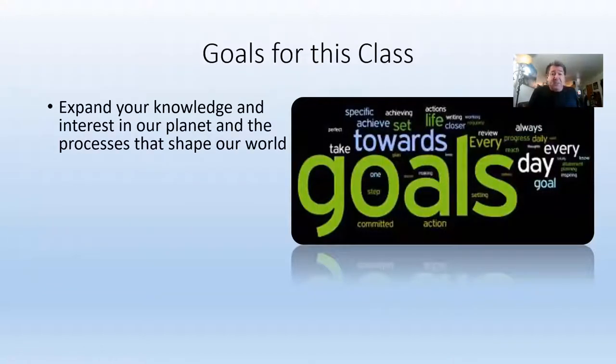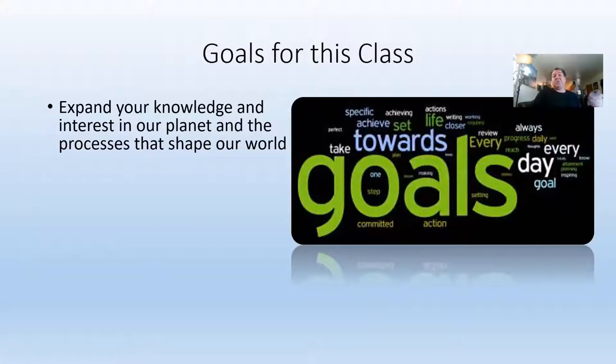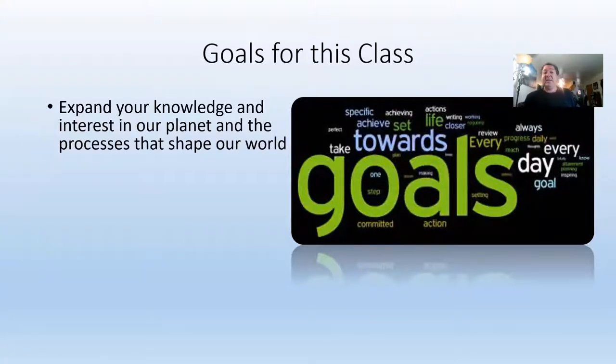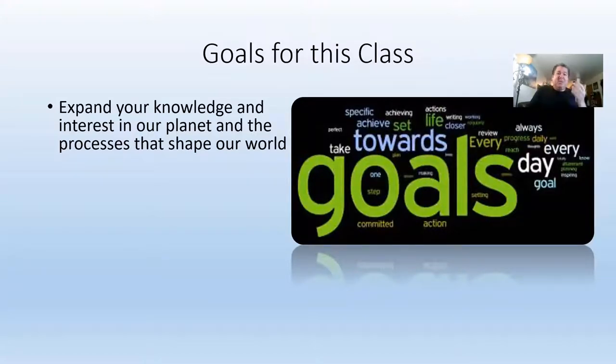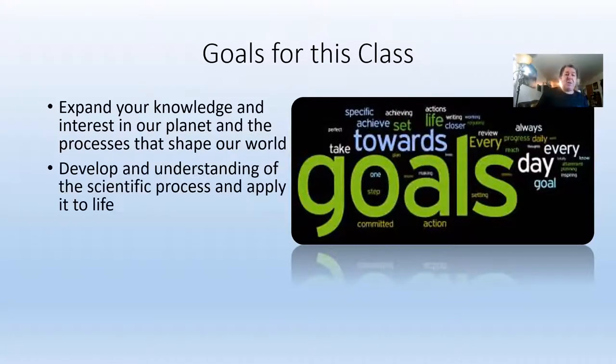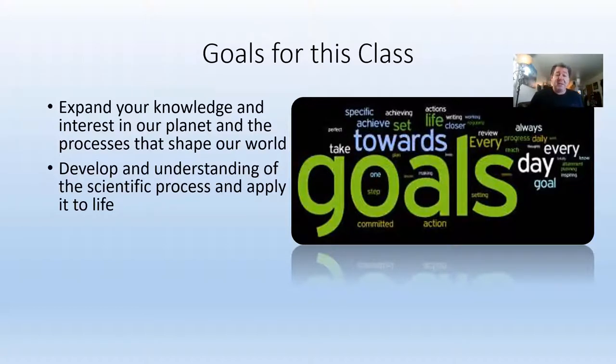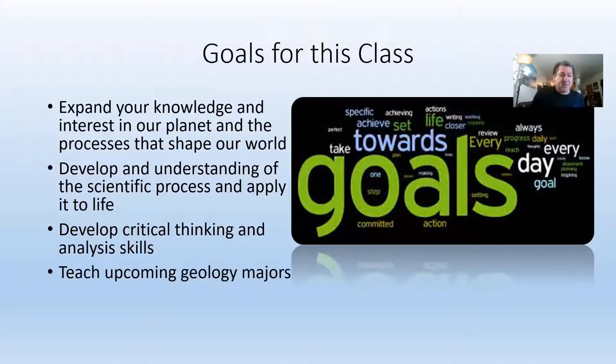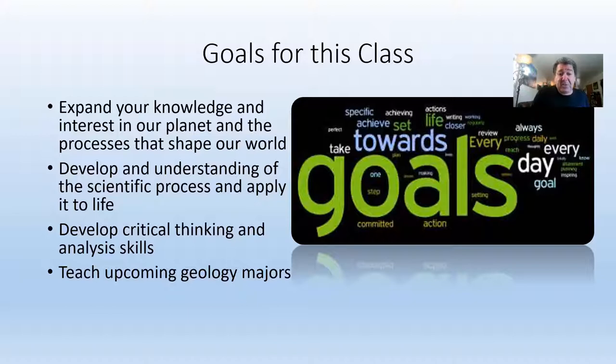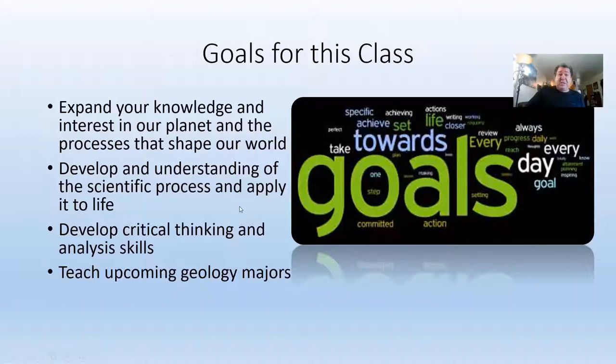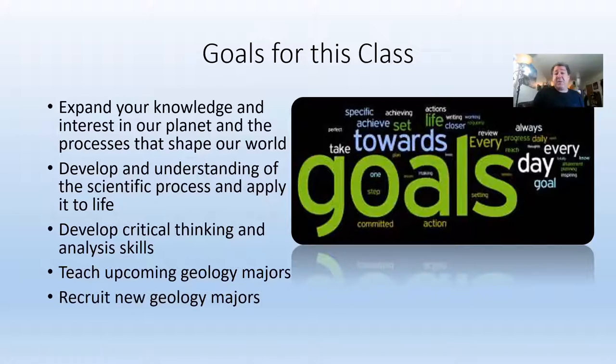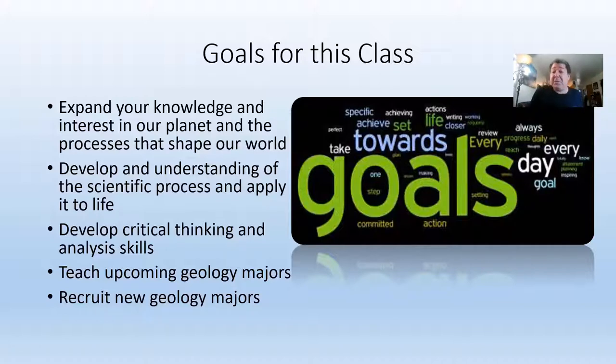Goals for this class. Let's expand your knowledge and interest in our planet, the processes that work, that shape our world, that affect our world. We can see all sorts of examples of those in the news, just in the last couple of days. Earthquakes in Haiti, we got the Hurricane Ida that just smashed Louisiana. All of those are processes that help shape our planet. Develop an understanding of the scientific process, be able to apply it to life and understand what science is and what science isn't. I think this is on every syllabus everywhere, develop critical thinking and analytical skills. So we'll do that too. And then teach upcoming new geology majors. I don't know if I have any geology majors in this class, but that is an important aspect of us. This is the first step. Not only is it just a science of the lab credit, but it's the first step for geology majors. So my other goal is to recruit new geology majors. So if you feel like I'm trying to convince you to become a geologist, I just might be.